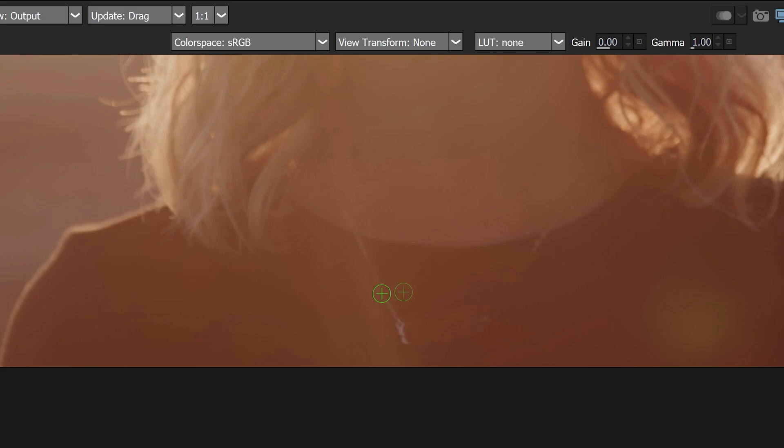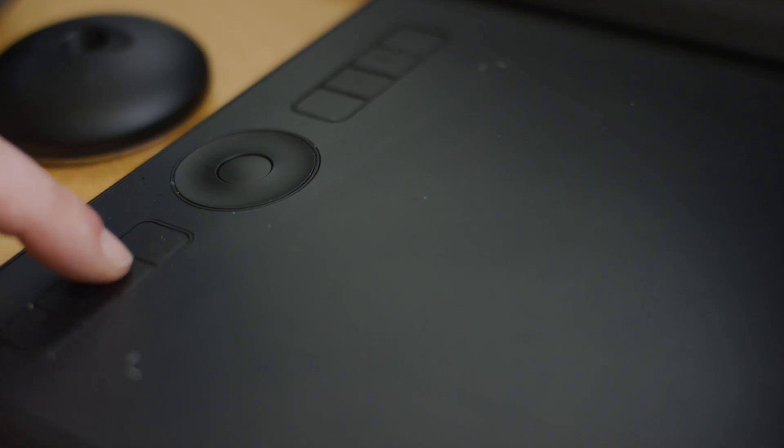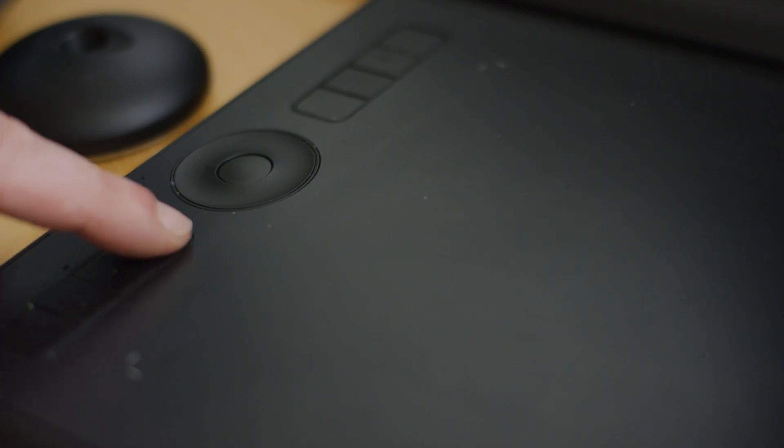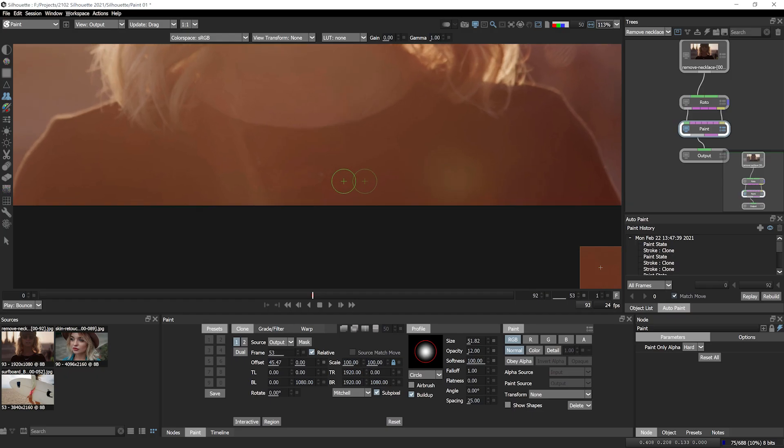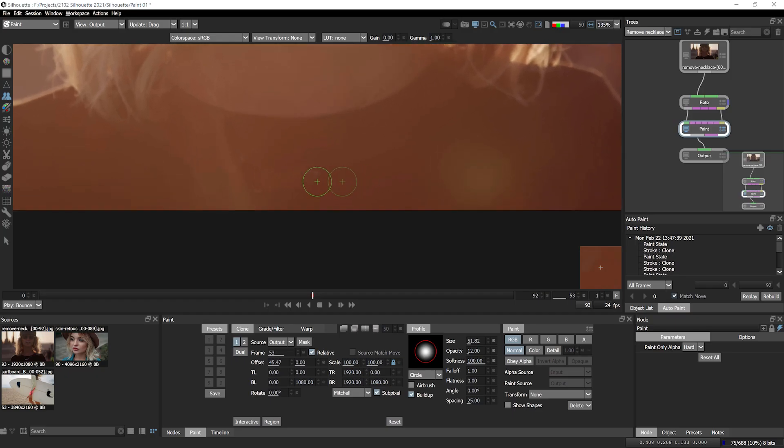Working with a Wacom pen and tablet makes it much more natural to get the paint strokes I need. I can use the express keys or the touch ring to change up my brush settings or zoom into the area of the canvas I need.